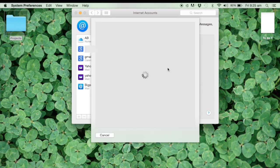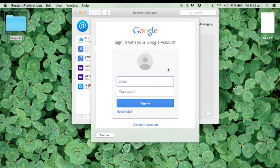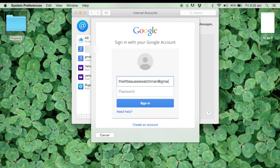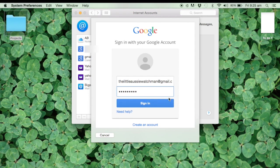So here we are, we're trying to add a Google account. I've got a previously prepared Gmail account, but I'm just putting in the site and then the password. Here we go, we're signing in.